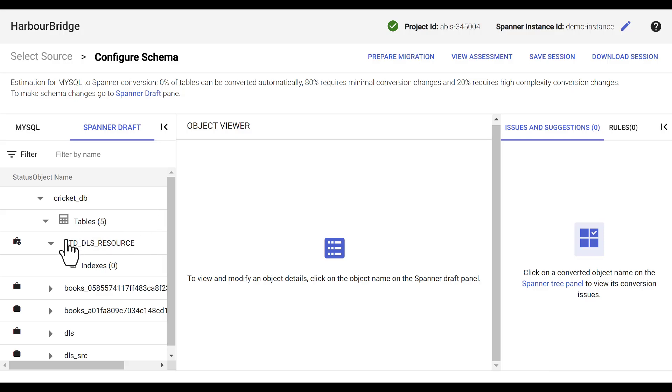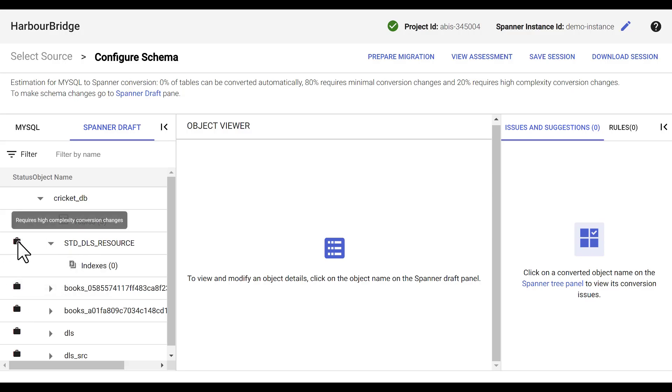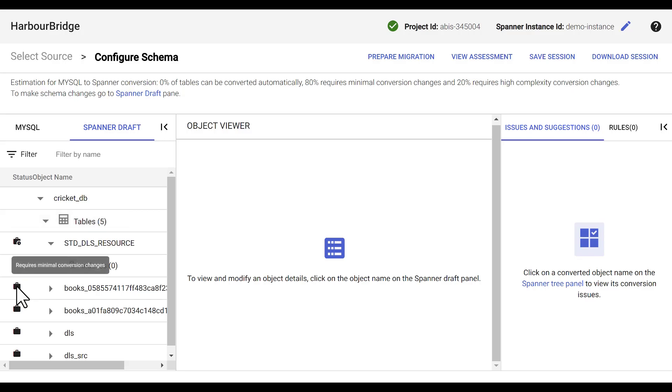In this case, the icons that you see to the left of table names indicate the level of complexity required for the conversion changes for the specific table. In this case, standard DLS resource table requires a high complexity conversion change, whereas all the other tables require minimal conversion changes.